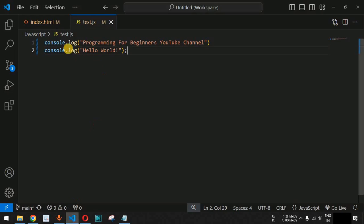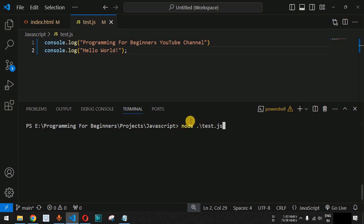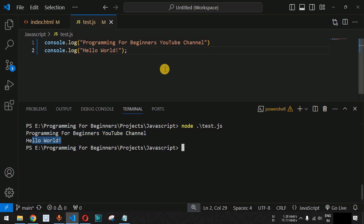That covers frontend development with JavaScript. Now, if you want to run this JavaScript file on the backend using Node.js, simply open the terminal in VS Code using the keyboard shortcut Ctrl + backtick. Navigate to the directory where your JS file is present and type 'node' followed by the filename, i.e., 'node test.js'. When you press Enter, you can see both statements — 'Programming for Beginners YouTube Channel' and 'Hello World' — printed in the terminal, which represents backend execution.